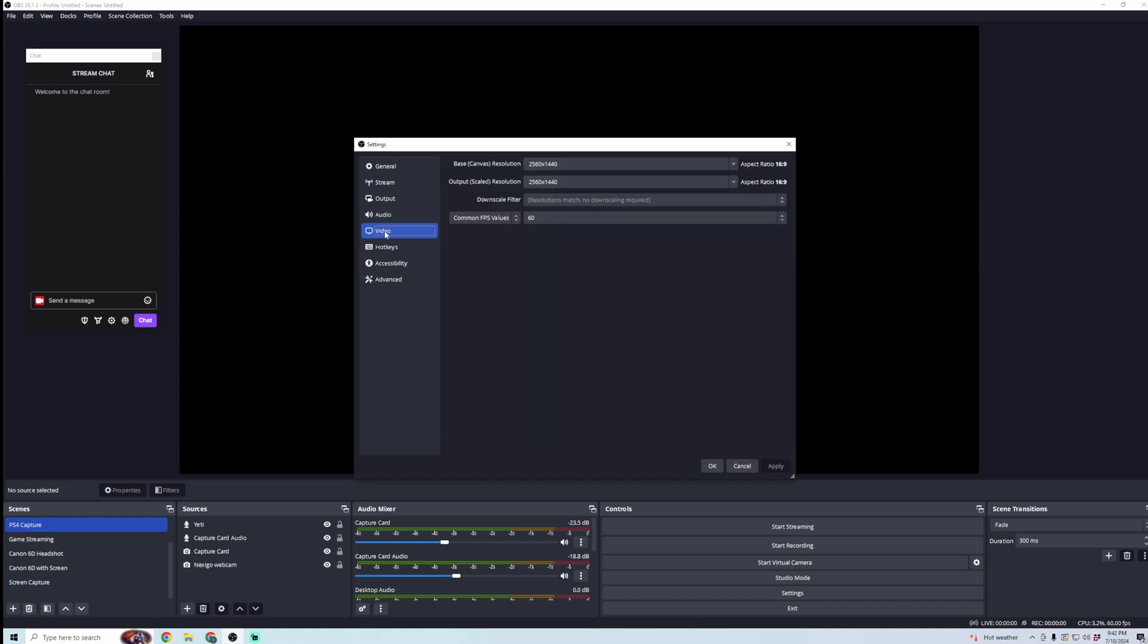And then in video, your base resolution and your output resolution—I have it set to what my screen size is. So normally, this will just come automatically set to whatever monitor you're using, so I wouldn't change that. Mine is set to 60 frames per second, because my monitor can do that with its refresh rate.